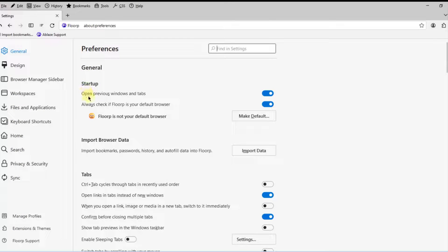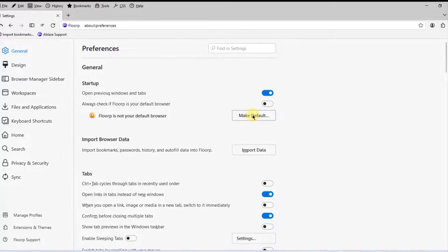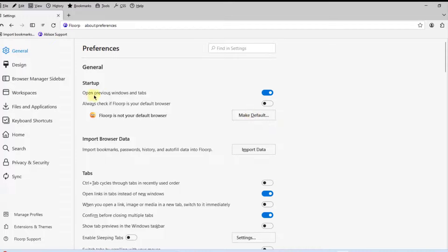There are preferences on the General section. Under Startup it says 'Always check if Flop is your default browser' — I'm going to turn that off. You can make it the default by clicking on that button. If you want to open previous windows and tabs you can leave that option on.